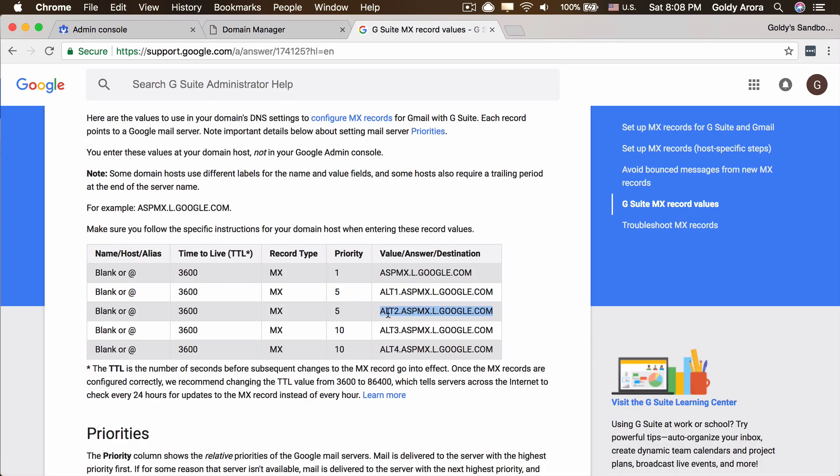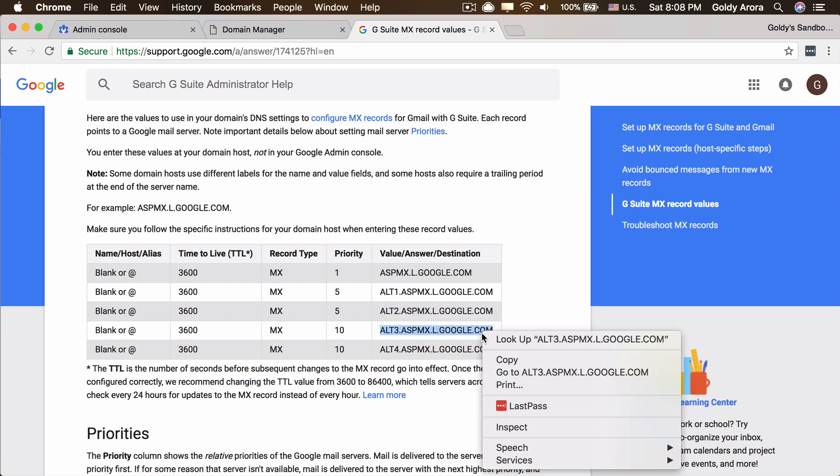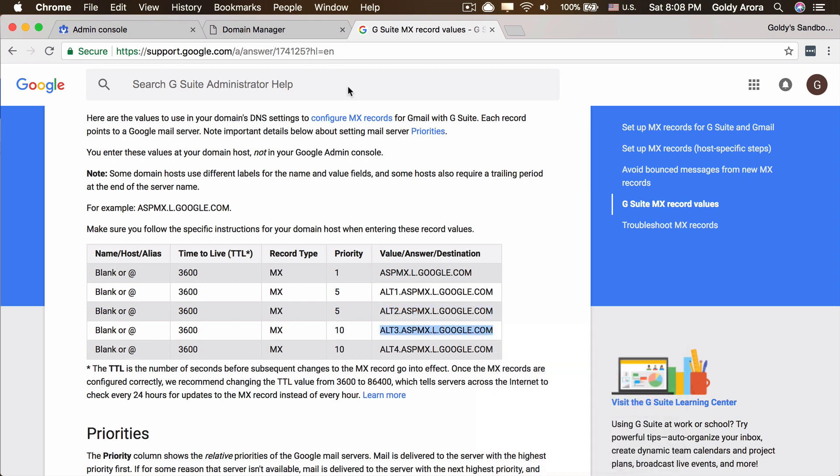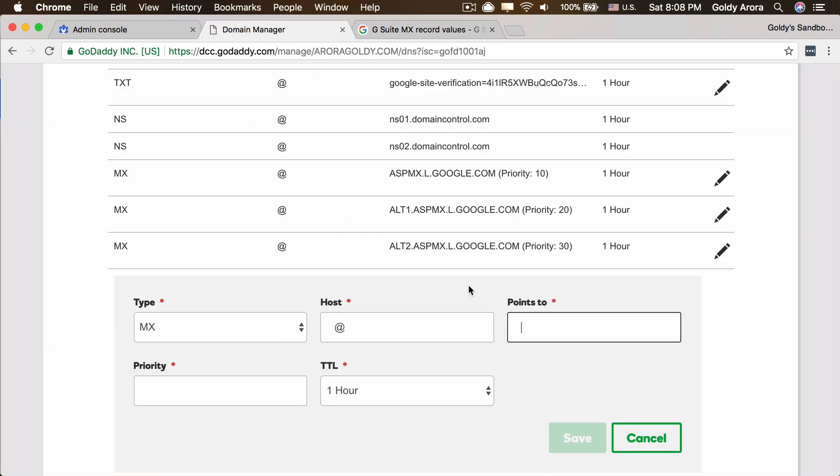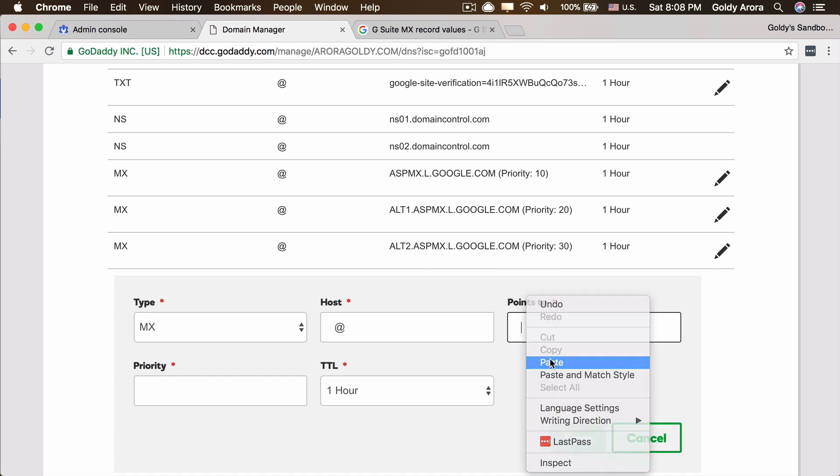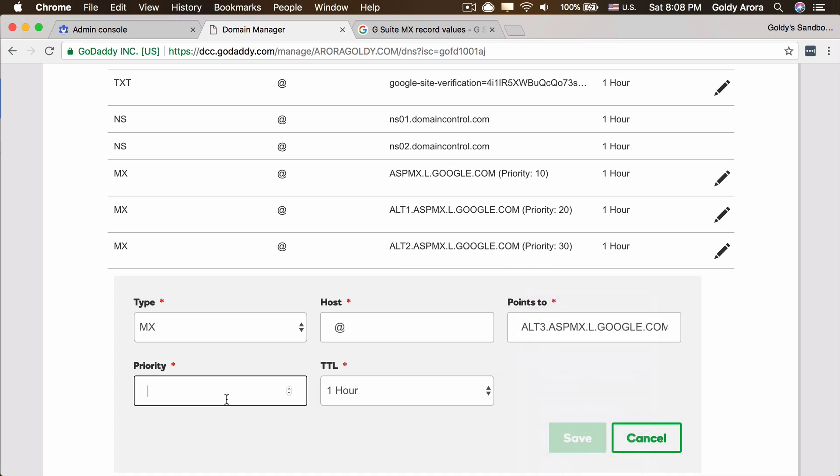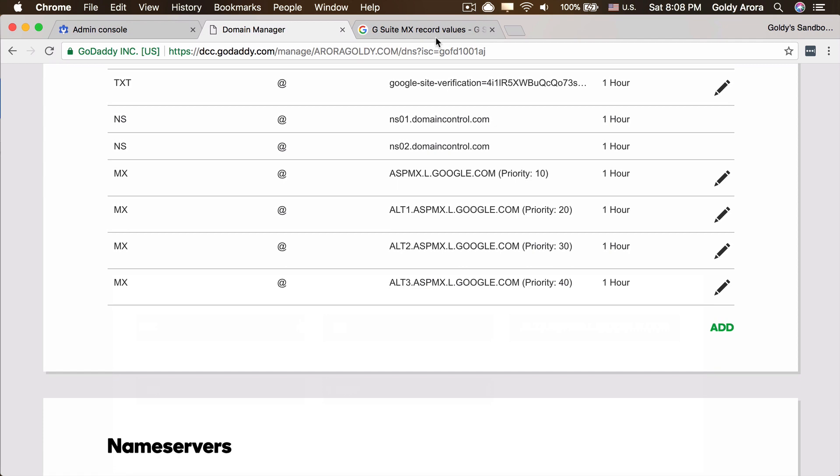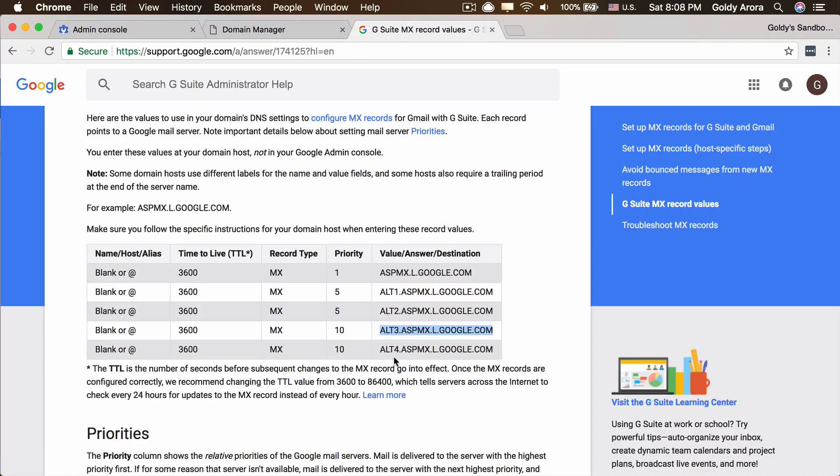Hostname points to priority 30, save it.